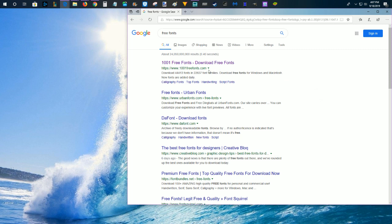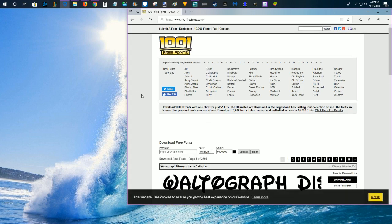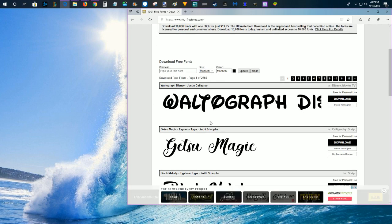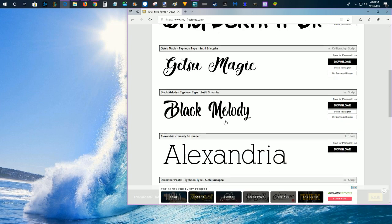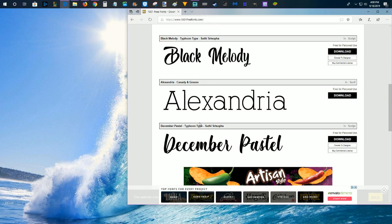There's going to be a ton of different websites that have free fonts available that you can download. For this example, I'm just going to go ahead and select the first result, which is a website called 1001 Free Fonts, and then you go through and just find a font that looks interesting to you that you might want to add to your PC.